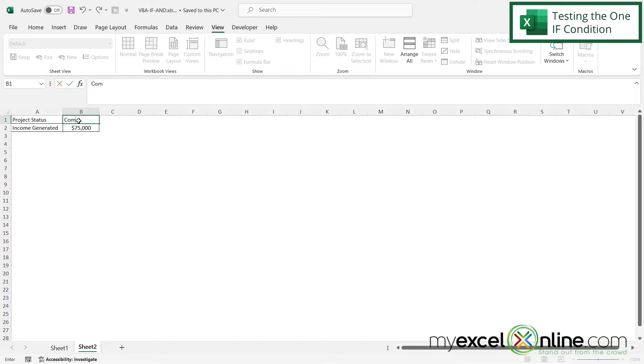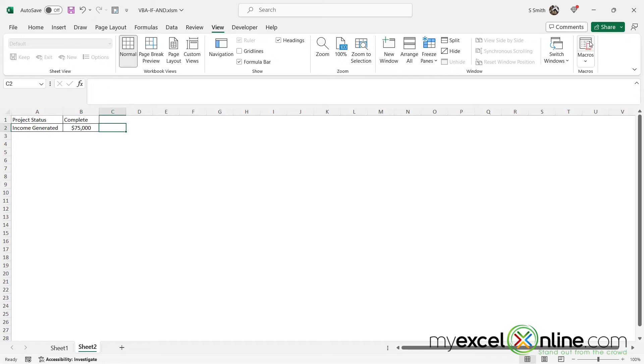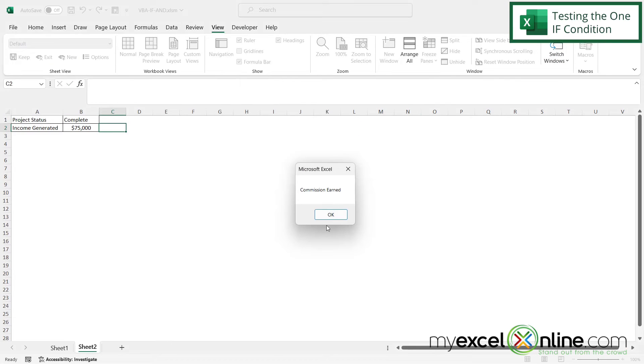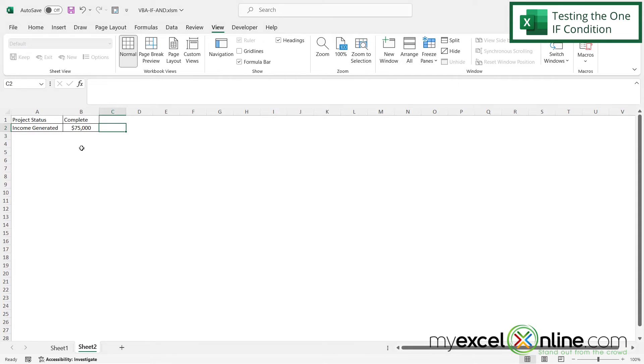However, if I go to B1, and I type complete, and click out of there, and then run my macro again, I can see that I am getting a message that says commission earned. So how about we Alt-Tab back to VBA and add to this a little bit?